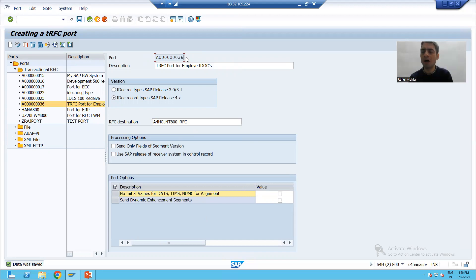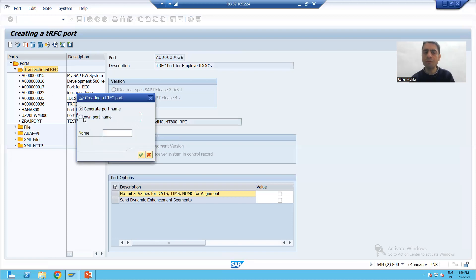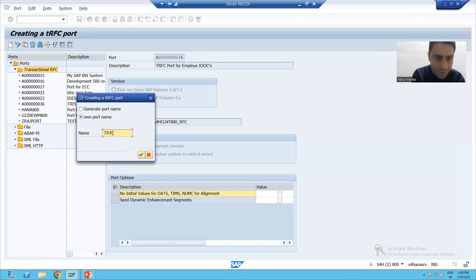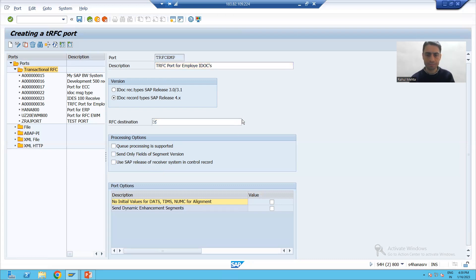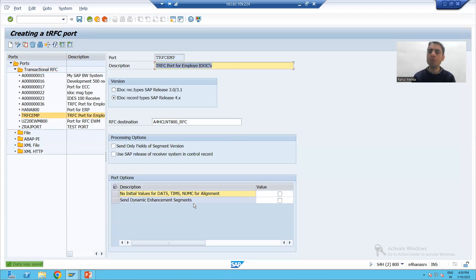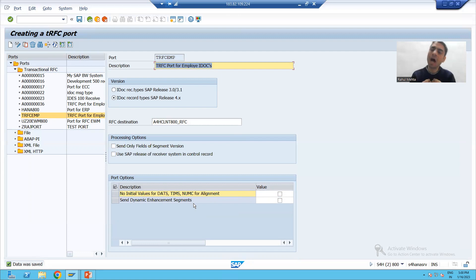Now we'll go for the second way, where we give our own port name. I'll select Transactional RFC, click Create, and choose 'Own Port Name'. I'll enter the name 'TRFC_EMP' as we are creating a transactional RFC port for employee data. I'll click OK, provide the same short description, and choose the same RFC destination. So it's your choice — you can ask SAP to generate the port name or provide your own.